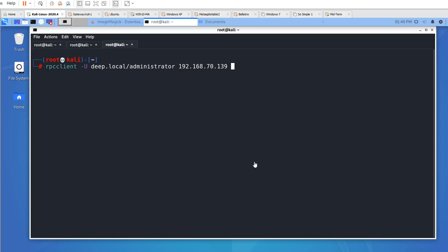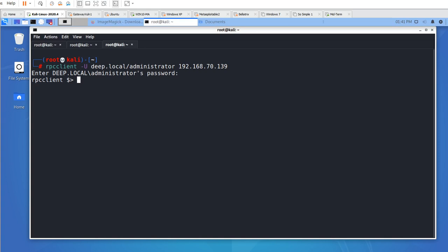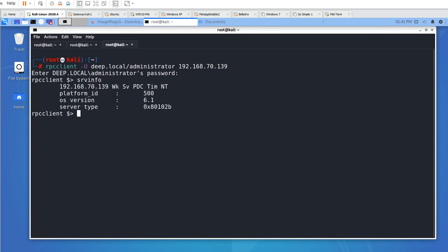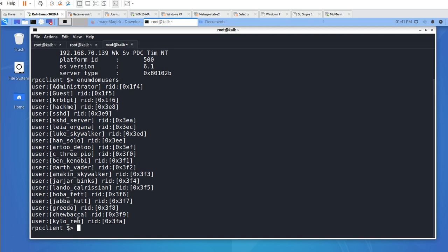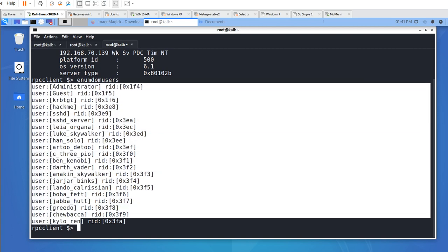Now let's show how to get Active Directory usernames and passwords. Once you have the reverse shell, you can use the rpcclient command — specify the username, domain, username, and IP address. It will ask for a password. Once logged in, you can run commands like 'srvinfo' to get service information. You can run 'enumdomusers' to get all users on the domain — now you have access to all domain usernames. There's also a command to get the SIDs for all users using 'enumusersid'.